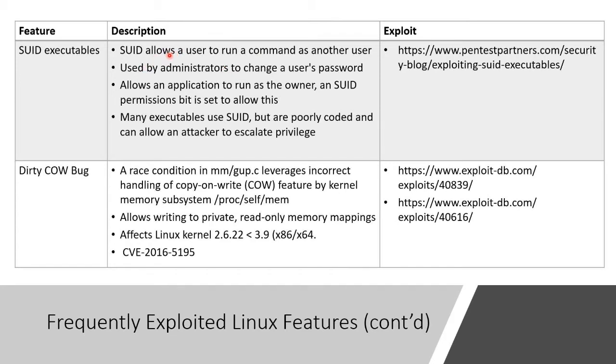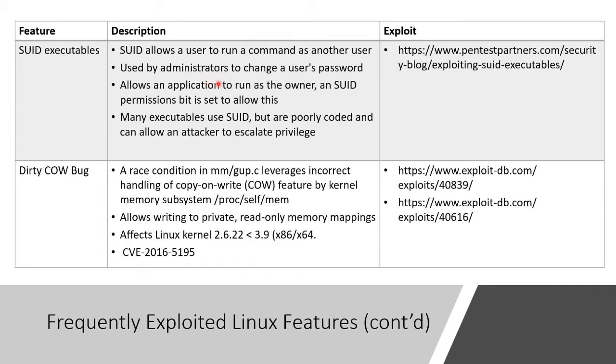Administrators do it all the time to change someone's password. They just use that to, without logging out. It allows an application to run something as the owner. And to do that, you set this SUID permission bit on that application, that file or whatever it is.